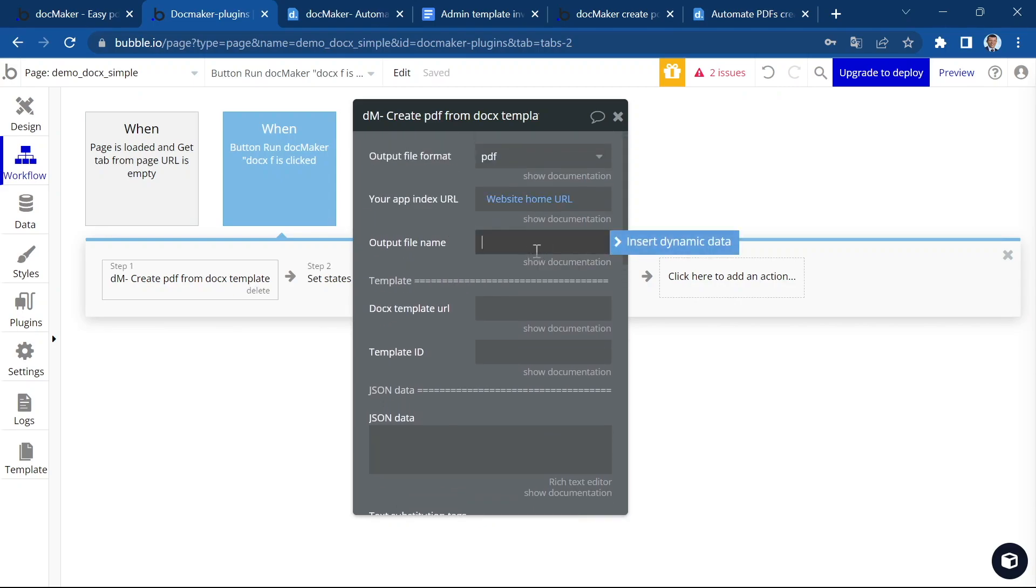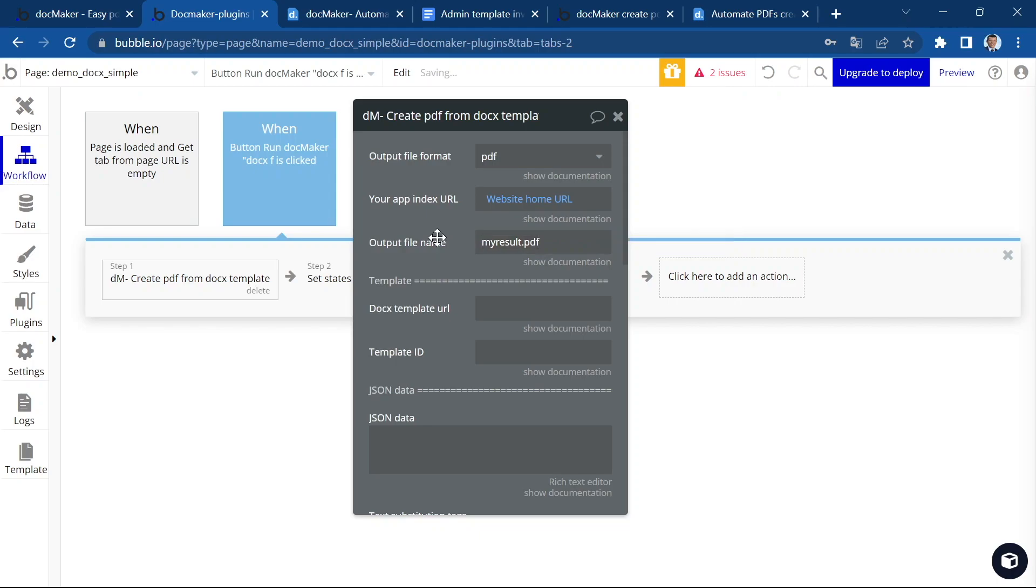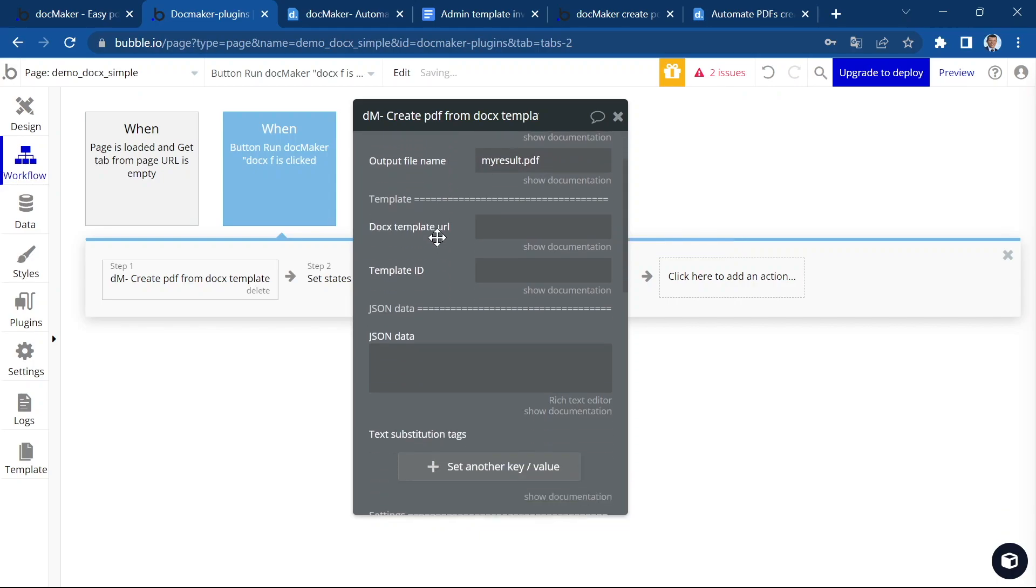You can either insert the dynamic name or just type something. And don't forget to add the type of your file, so .pdf.